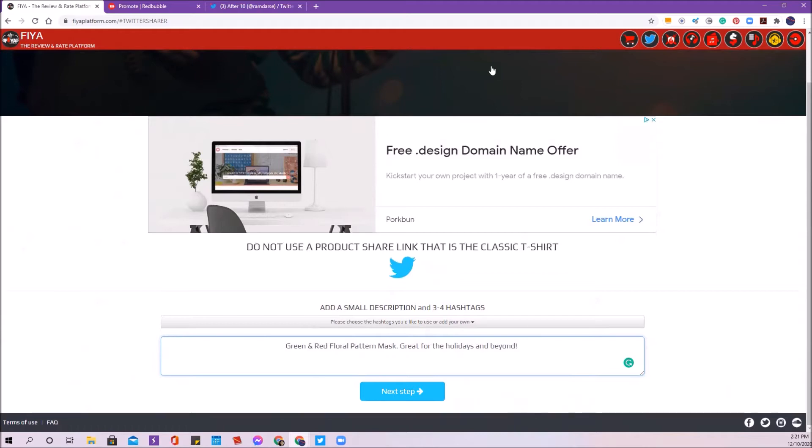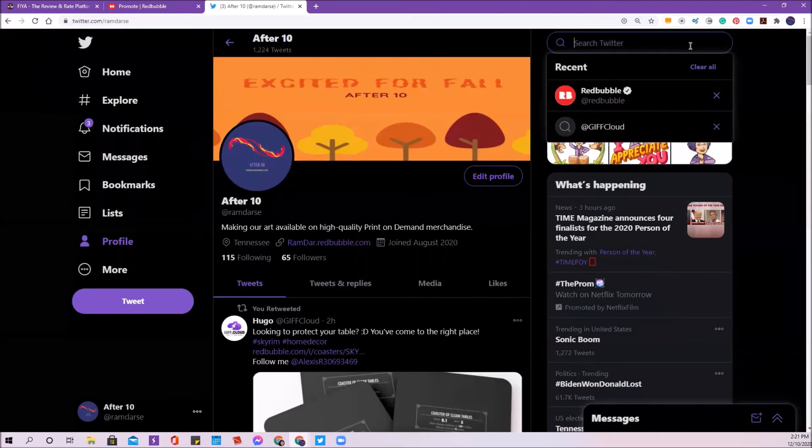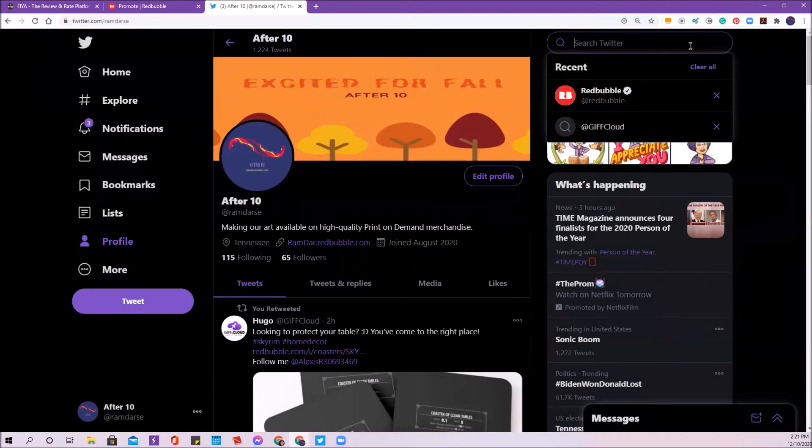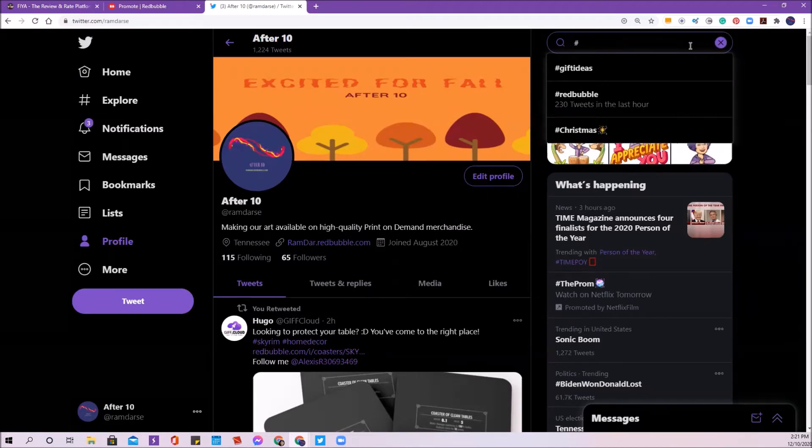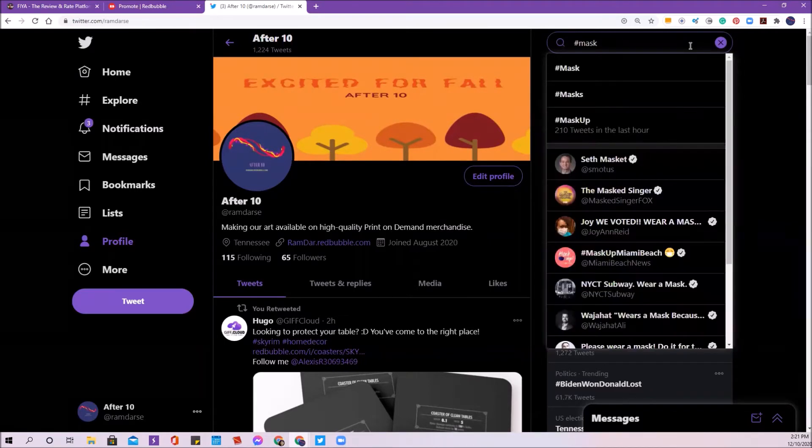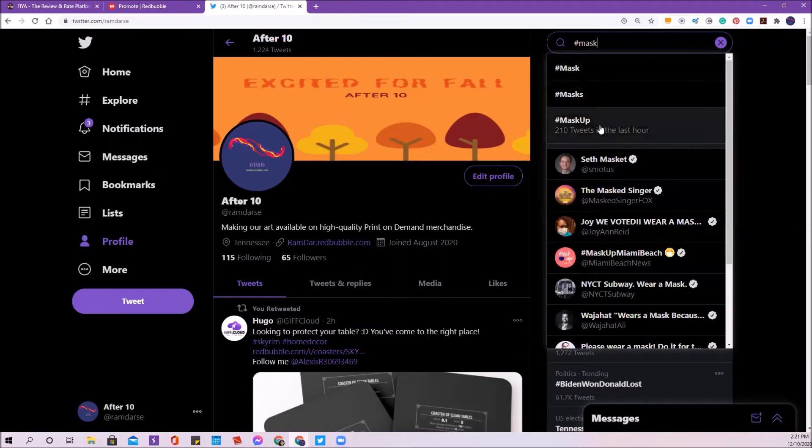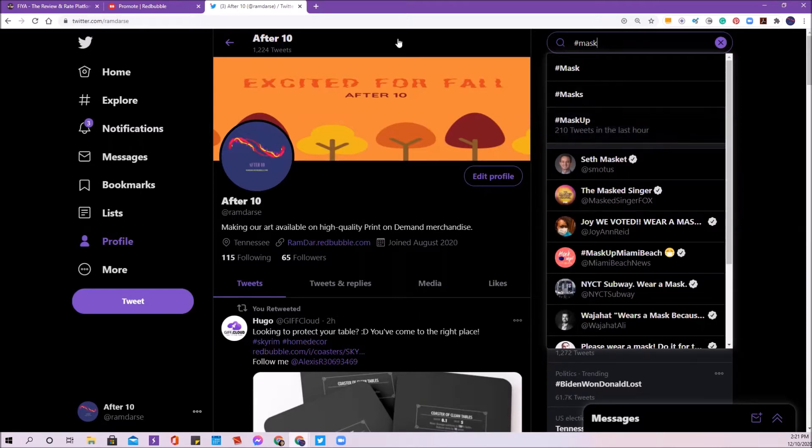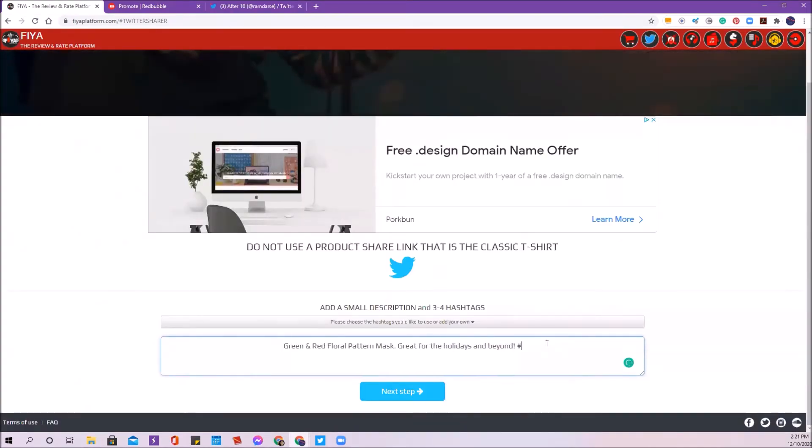Now I'm going to start tagging this. To tag, I go up to Twitter because I want to know what tags are trending or are busy or popular on Twitter that might have to do with this particular pattern that I'm putting up. I know that I'm going to put up something that has to do with a mask because that's the product. I'm going to check on Twitter here. I'm just going to put in mask. I can see that mask up has 210 tweets in the last hour. So that's a really busy tag and I'm going to use that tag. I go back over here and I'm just going to type in mask up.